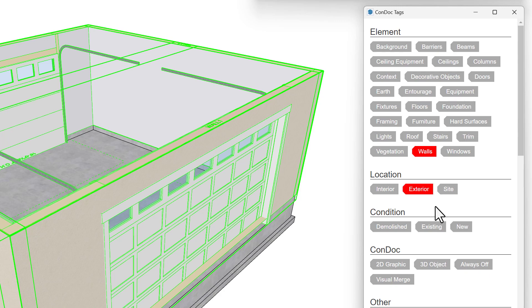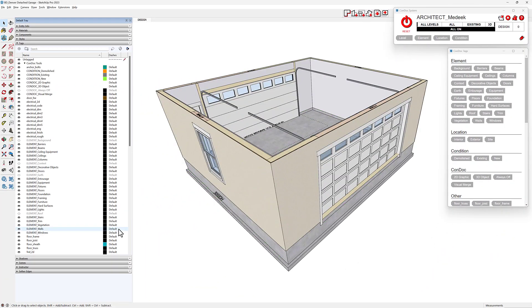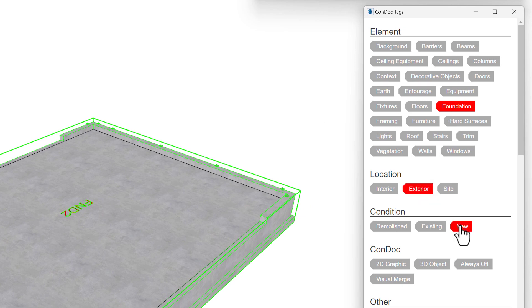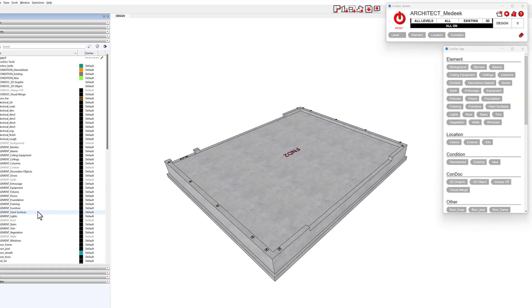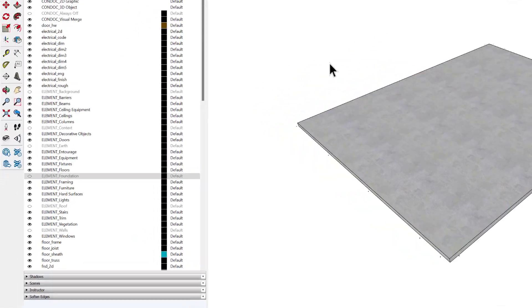All walls are tagged with Walls, Exterior, and New, and then turned off. The foundation receives Condoc's Foundation, Exterior, and New tags. Finally, the slab is tagged as Floors, Interior, New. With our model organized, we'll use the Condoc tools to create scenes for drawings.